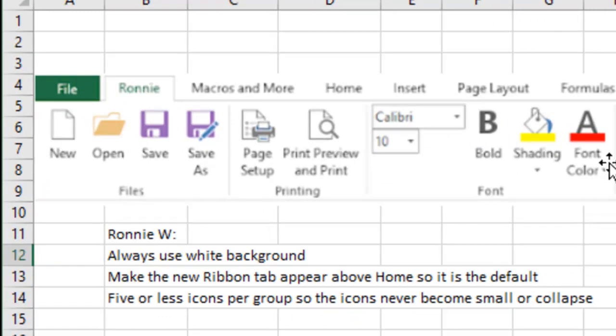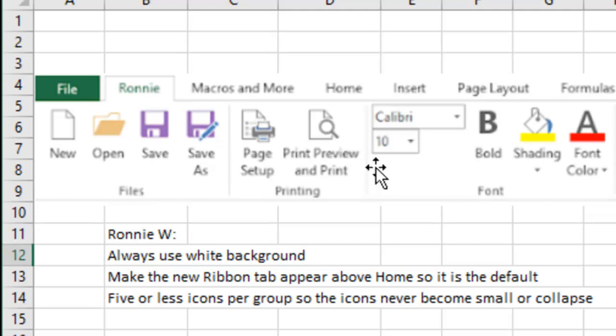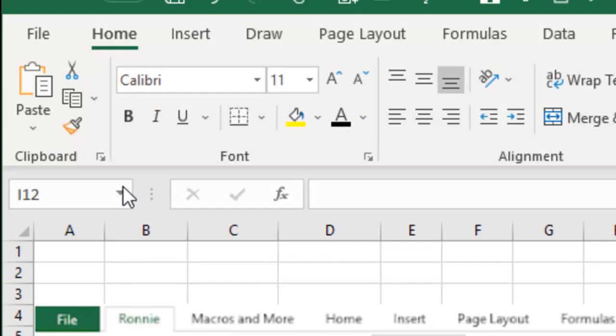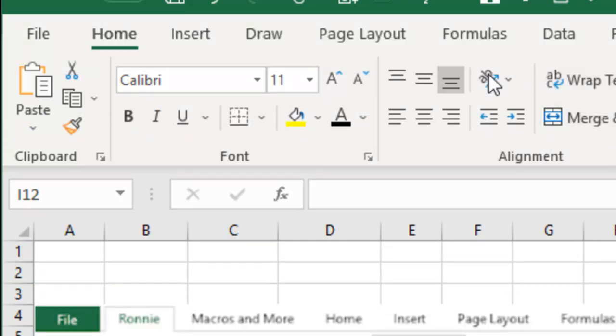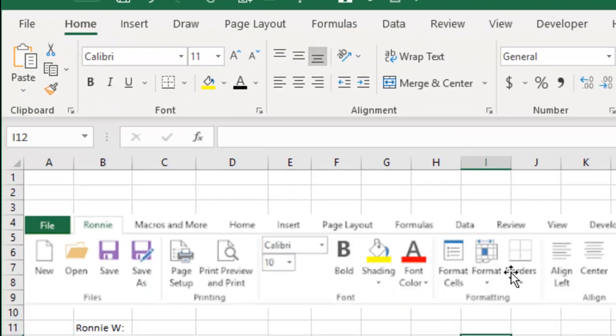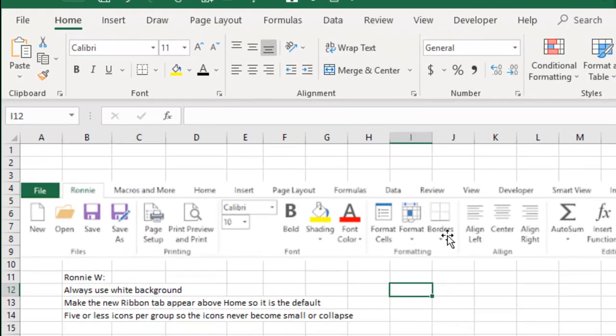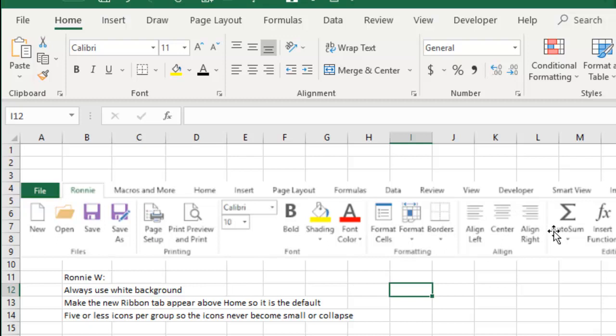Tip number one, I'm always frustrated when I customize the Ribbon because I can't seem to have control over whether the icon is large or small. All right, you get these small icons and unless you go into the Ribbon XML, you're not going to have a chance to control this. And Ronnie broke the code. He said, look, always make sure that you just use lots of groups and each group has five icons or less and that'll keep all the icons really large.